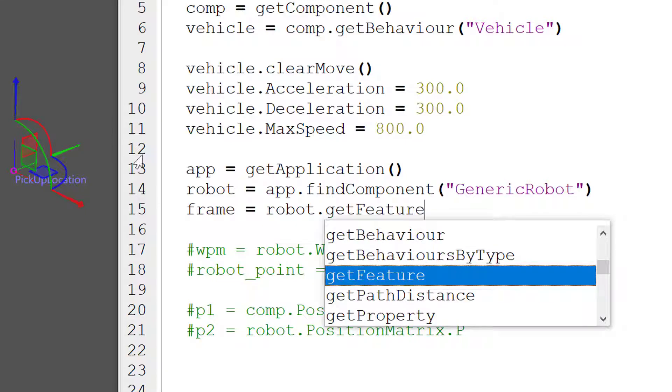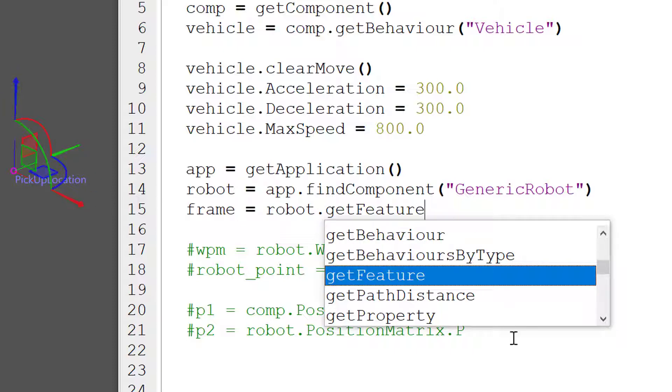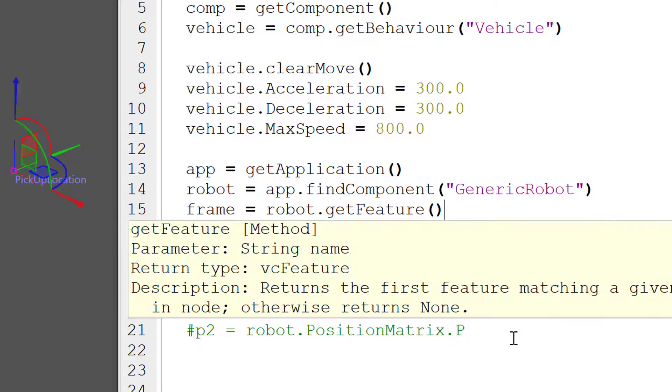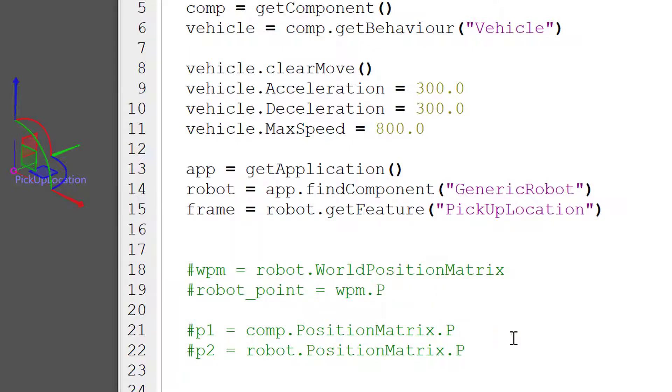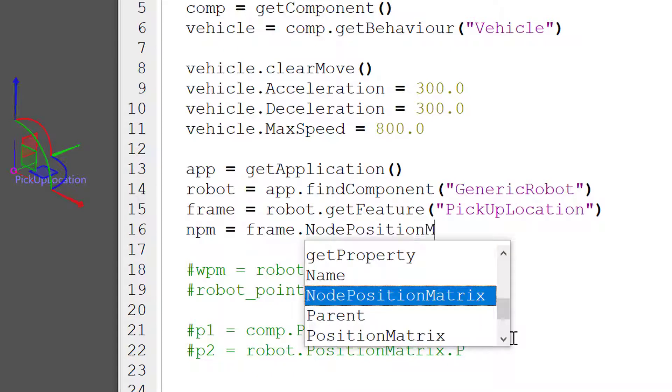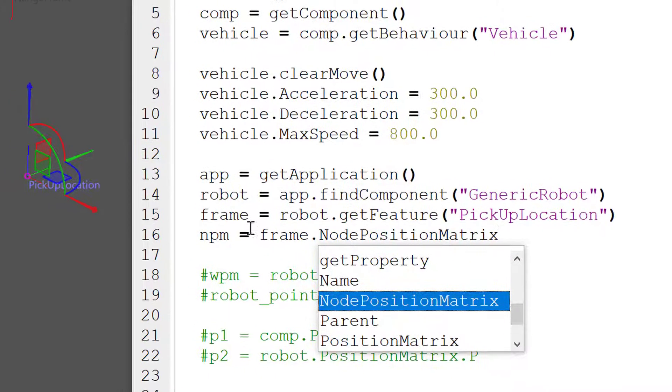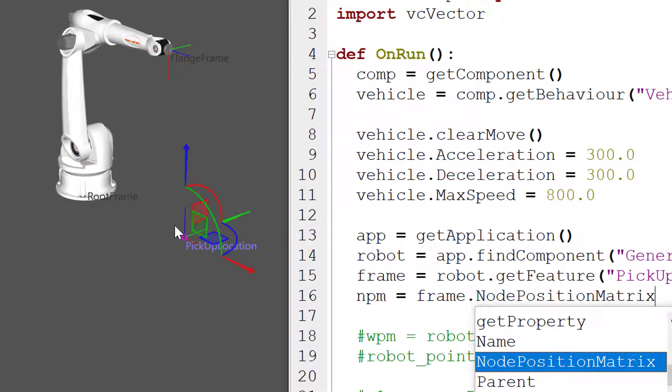Because the robot component is also a node and our frame features in that node, so we'll use the robot's root node with the get feature method to find the feature by name, and it's called pickup location. Since this is a frame feature, it does give you a node position matrix. So npm equals frame dot node position matrix. This is the location of our frame relative to its node.